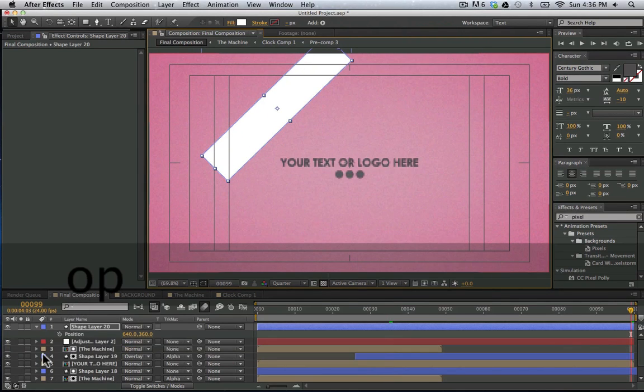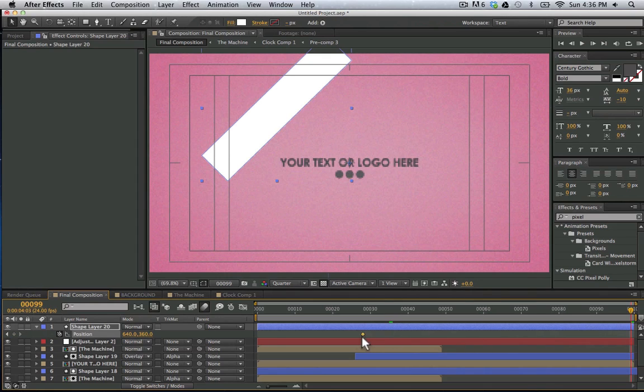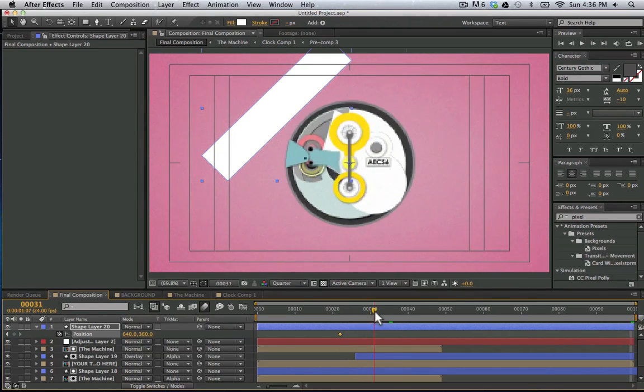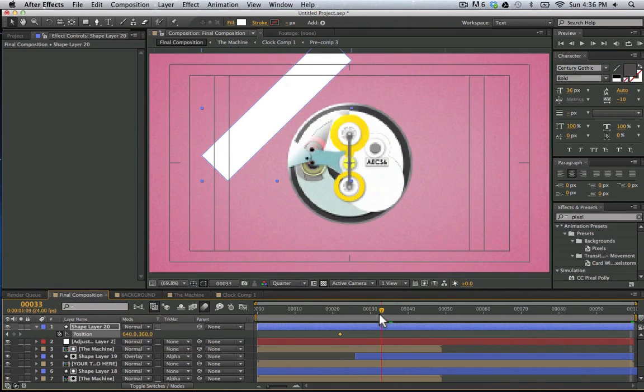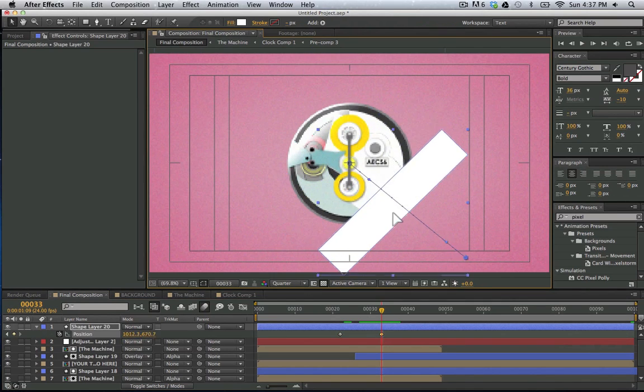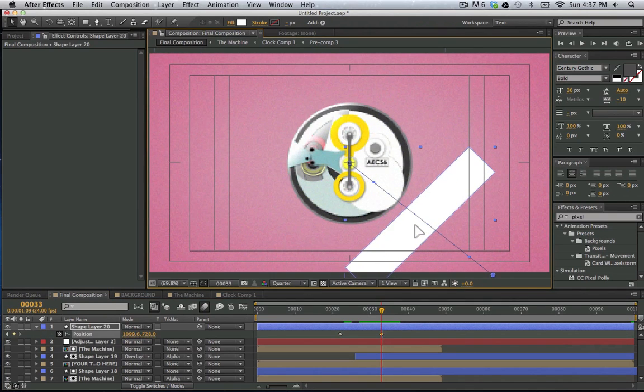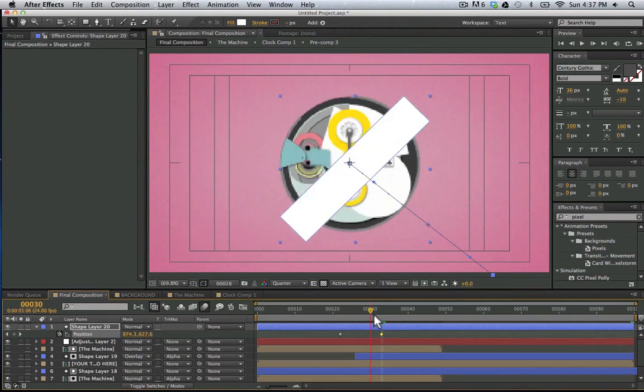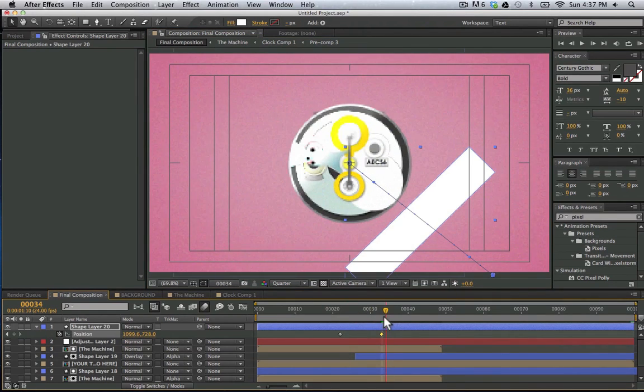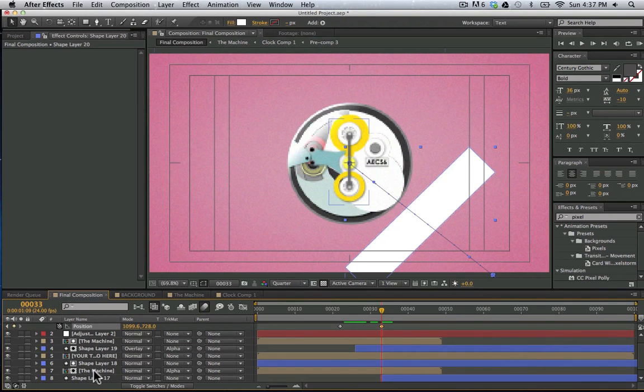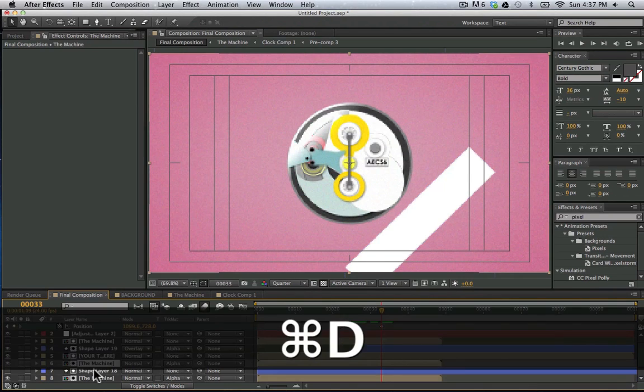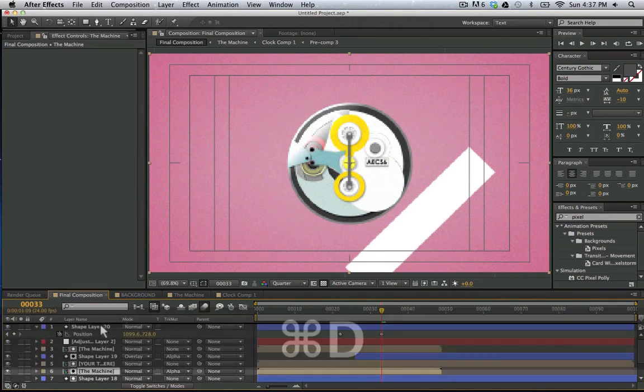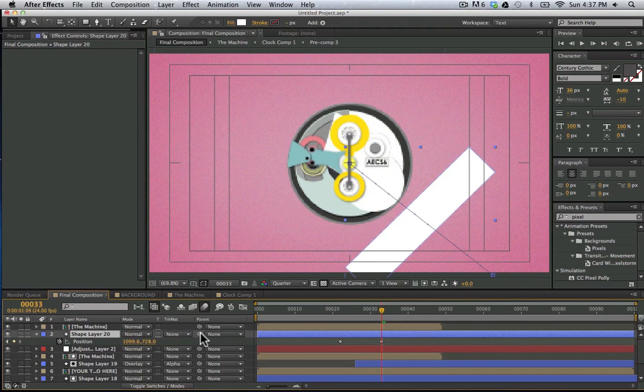I'm going to show you how I did that really quick. I simply created a new shape layer here. I'm going to create a nice square. Give it a white fill. Turn off the stroke. Then I'm going to rotate it. 45 degrees. Bring it up here. Hit P for position. And drag this all the way over here.